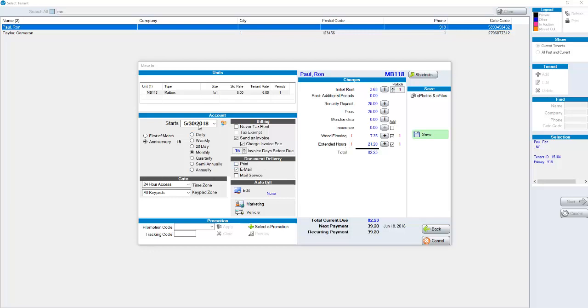You'll see different billing types. Typically you would be on monthly billing but you have choices from daily up to annually. It defaults to today's start date. Depending on your settings you could have a past or future date. Know that if you change the date from the default that can affect historical reporting.